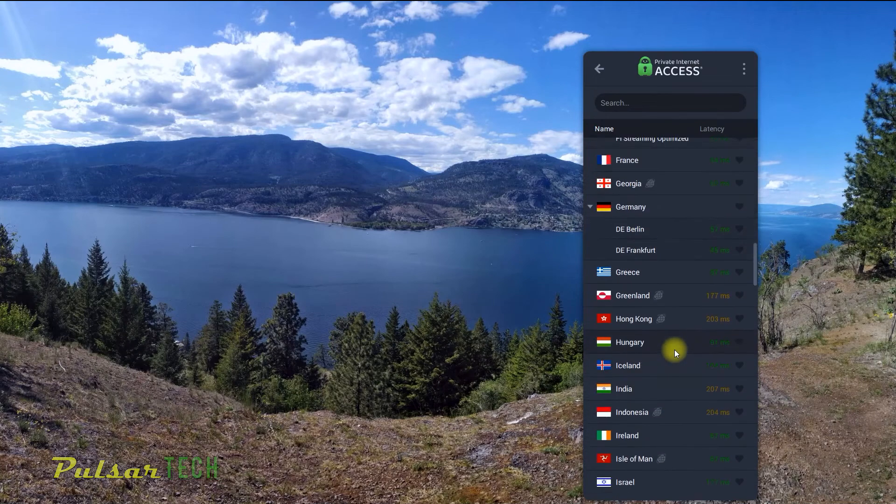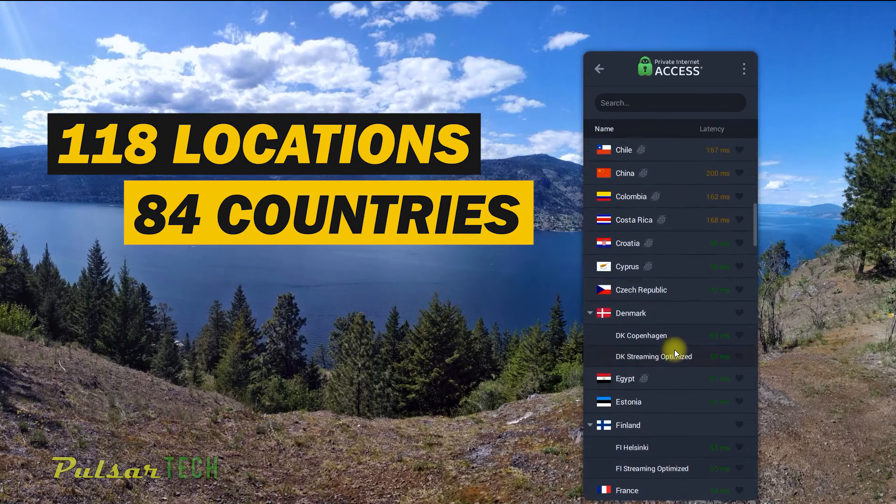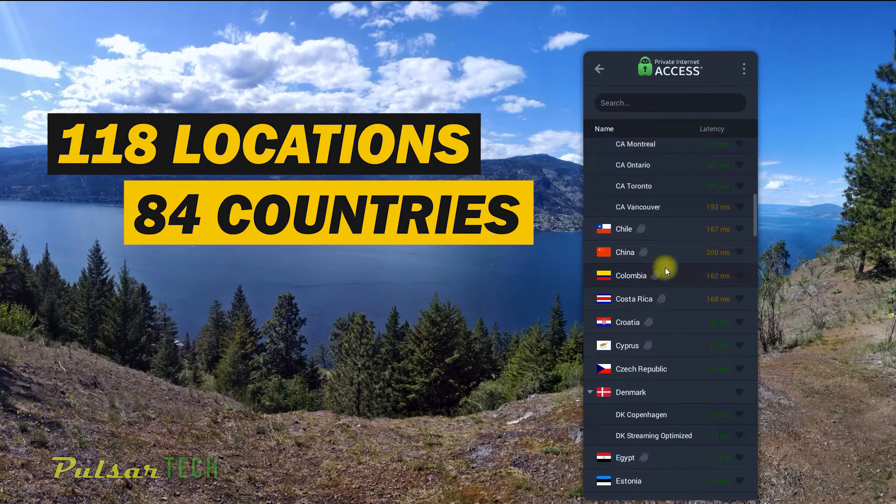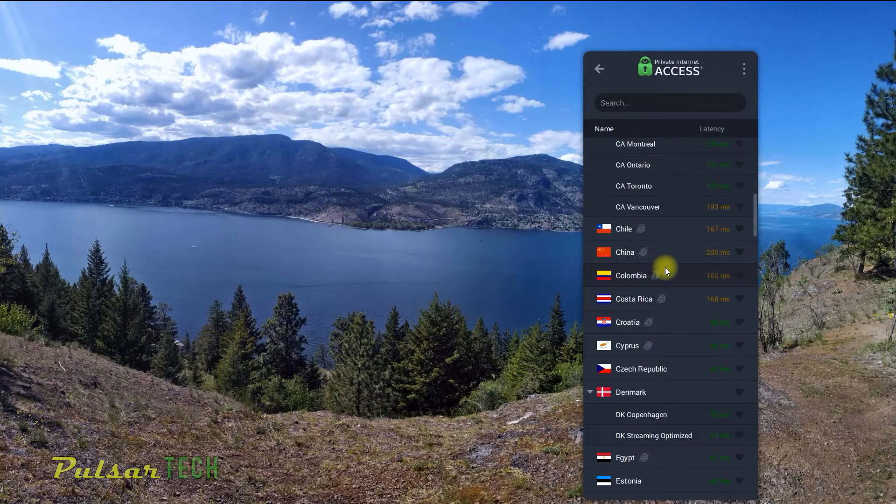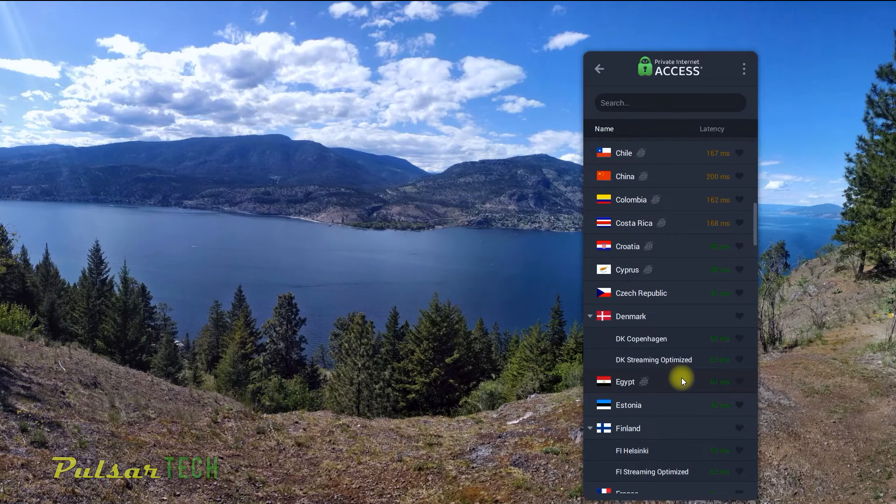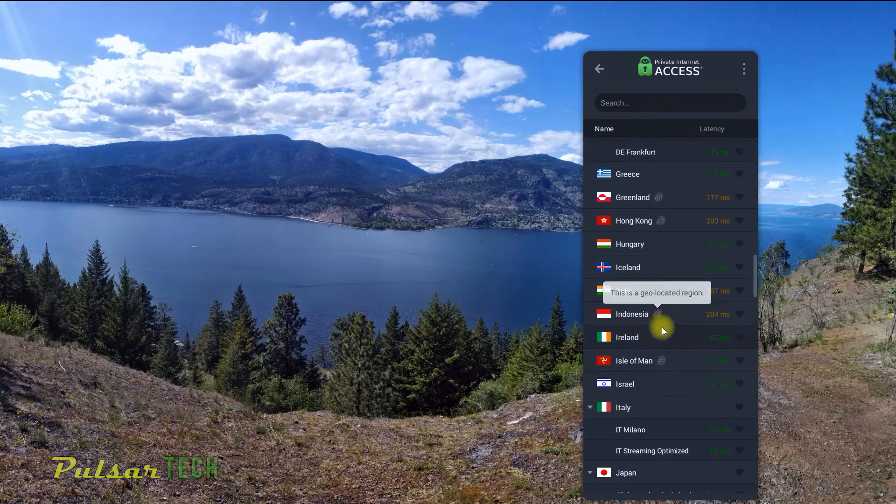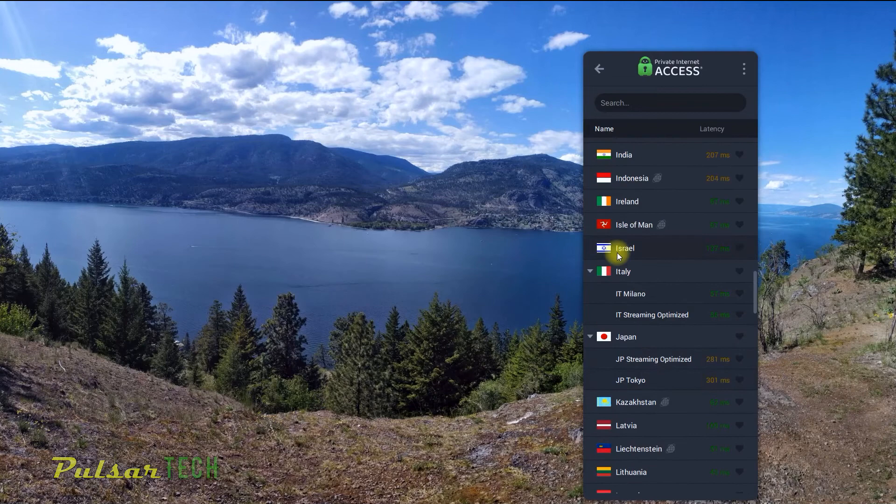At the moment of this video, in May 2022, I have counted 118 locations in 84 countries of the world, which is pretty good. It gives you a good variety of different locations. Although other VPNs have many more countries and locations, this is not the most important criteria.